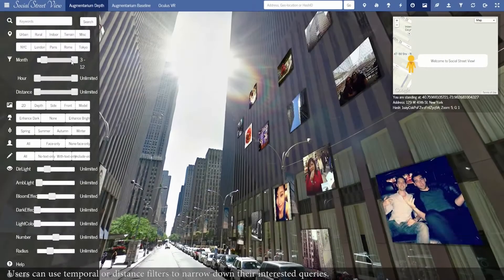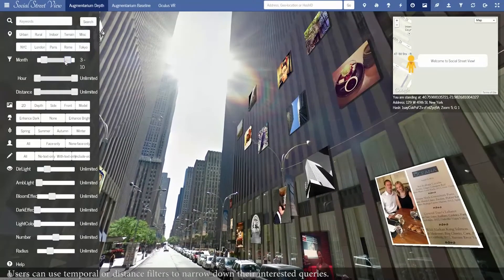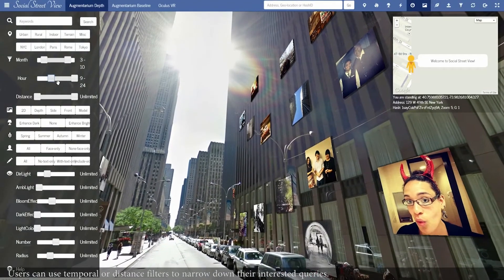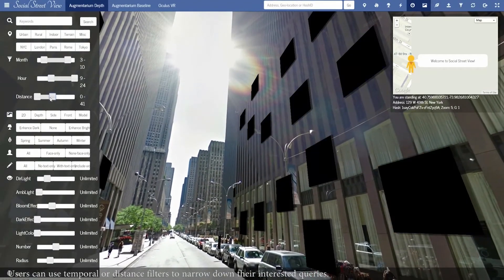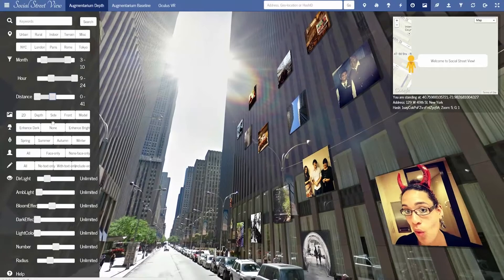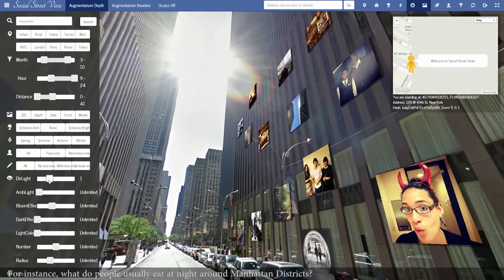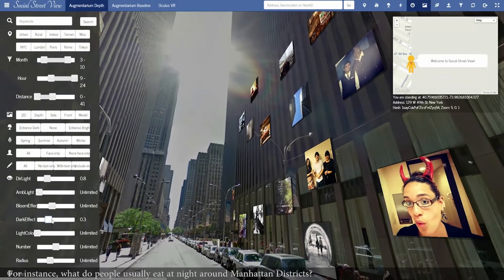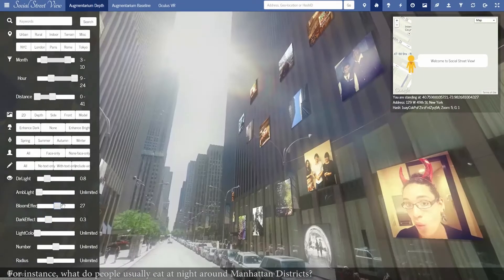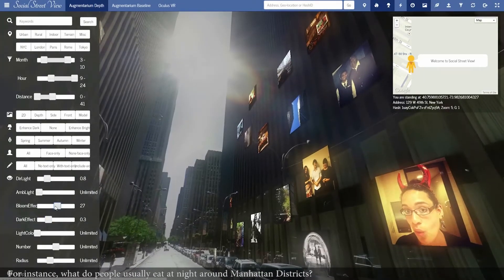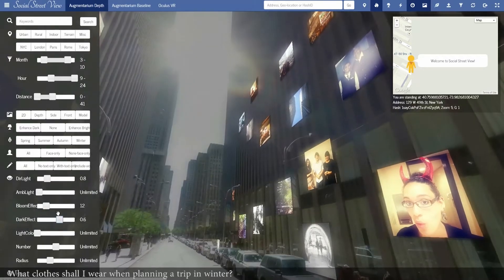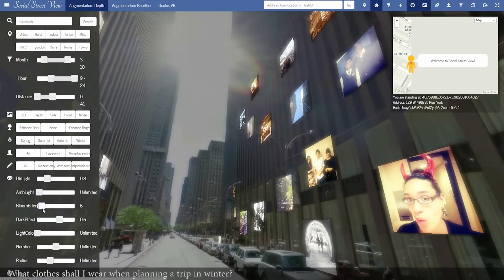Users can use temporal or distance filters to narrow down their interested queries. For instance, what do people usually eat at night around Manhattan districts? What clothes shall I wear when planning a trip in winter?